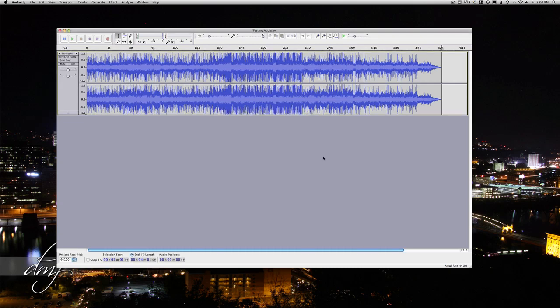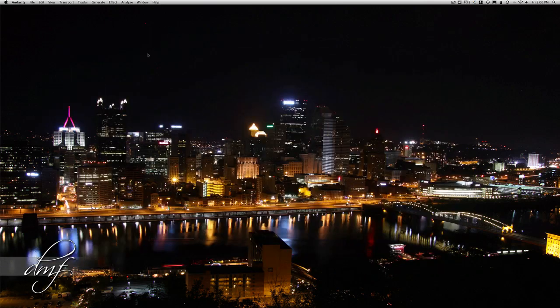And it'll export. I know that there is a way that you can export right to MP3 without using iTunes, but I just rather use iTunes for that part. So once that wave is done, we can minimize that.